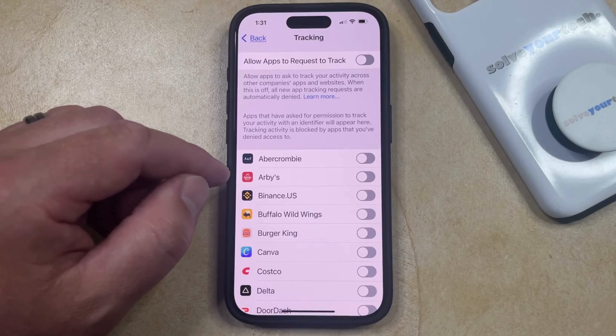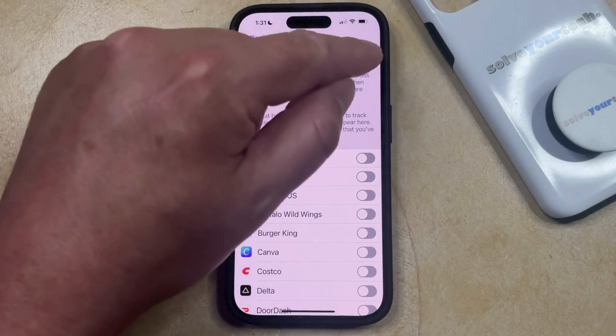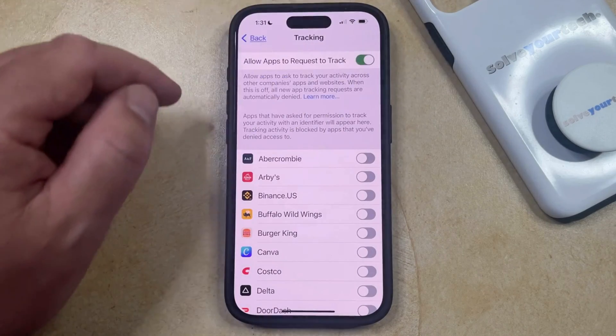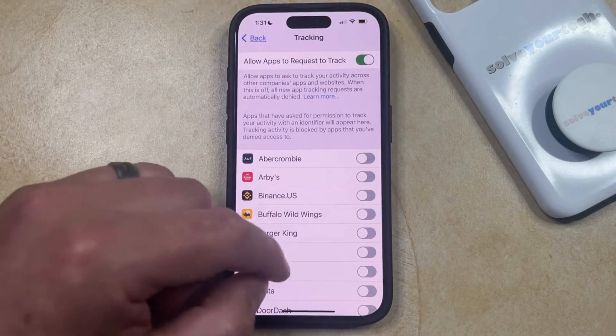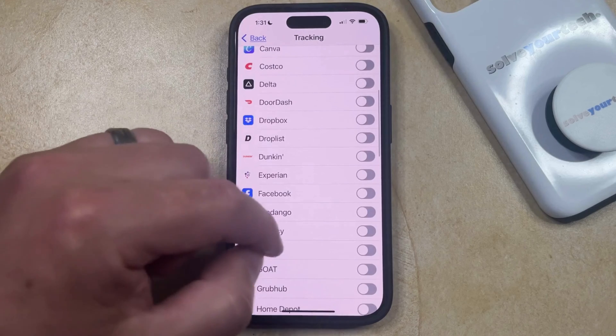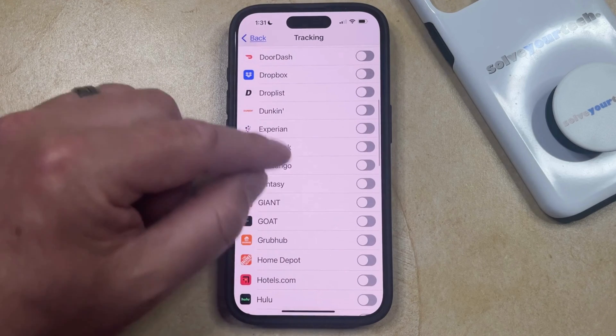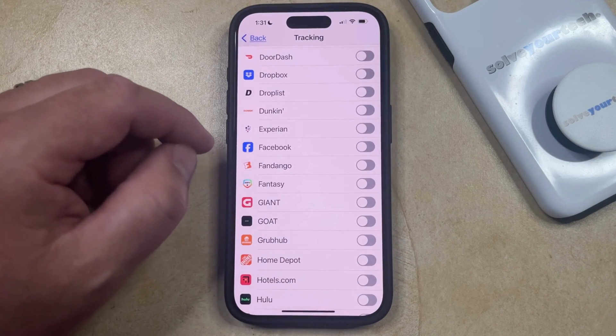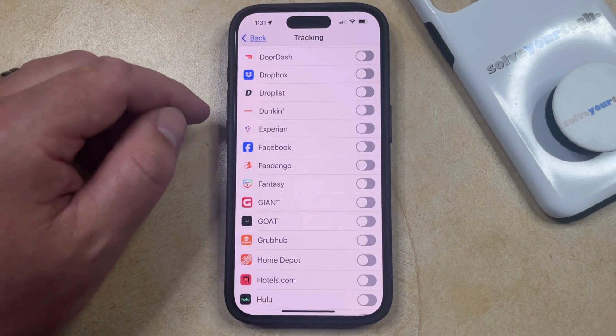If you would like to allow some of your apps to request to track you, then you can keep the setting turned back on, and then you can just scroll through the list of individual apps and choose which of these apps are going to be allowed to track you.